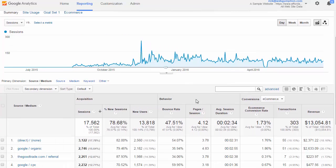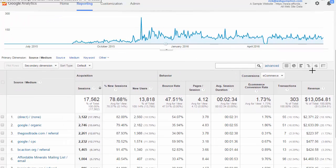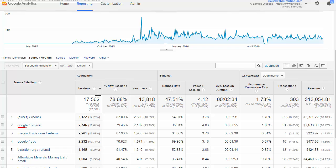Looking at our sample website in the Source/Medium report, let's do a quick overview of what this means. The source is the specific source of the traffic — think of that as Google, a website that sent traffic, or your email list. The medium is very similar to channels, but mediums can also be defined by something called UTM tracking codes.